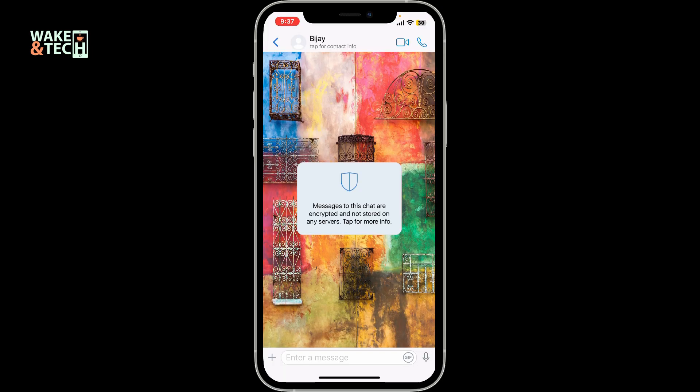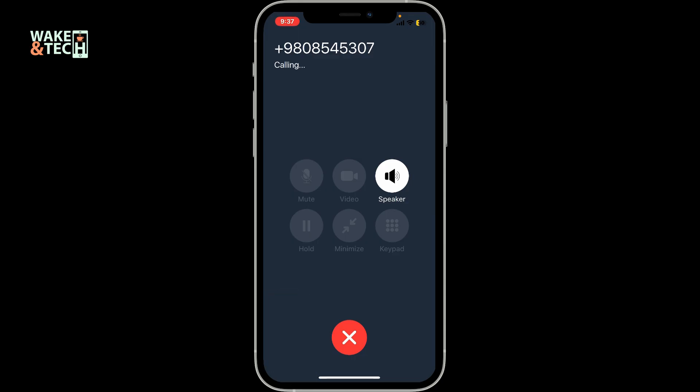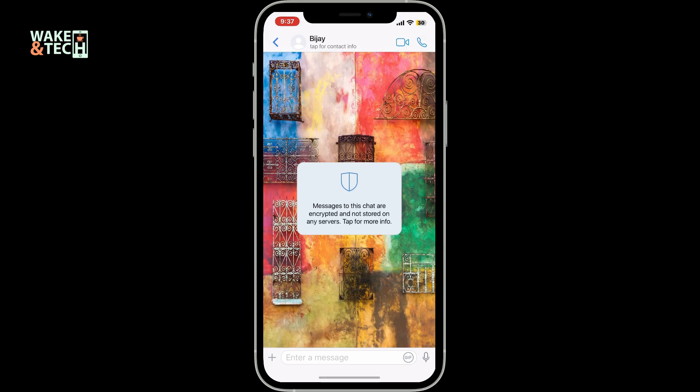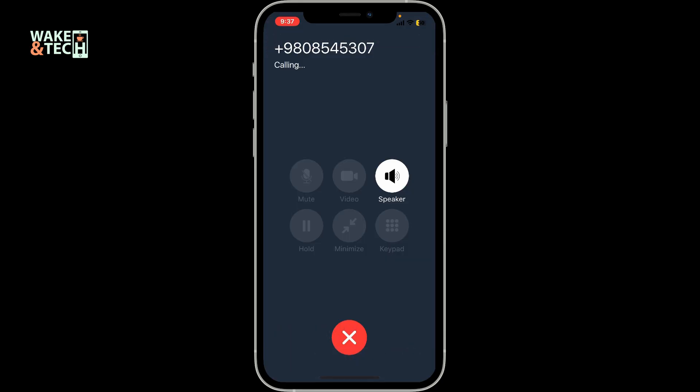So that is how you can easily do it. During the call, you can mute, unmute, switch between the front and back cameras, or end the call once they answer the video call.